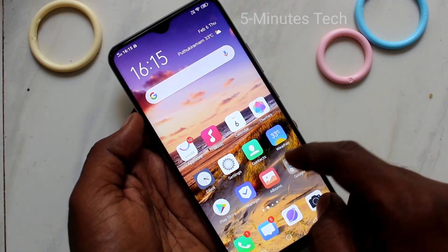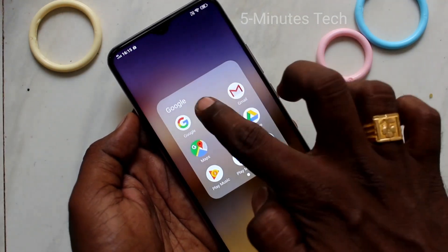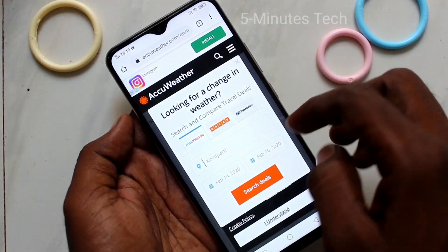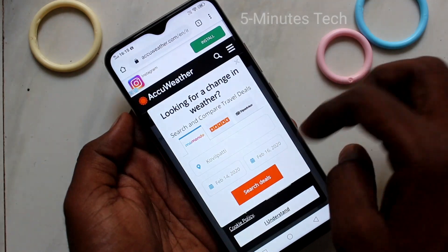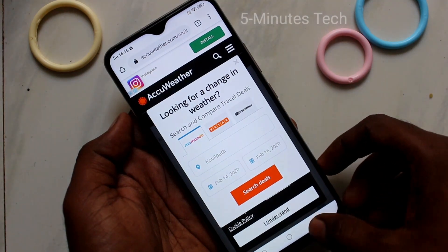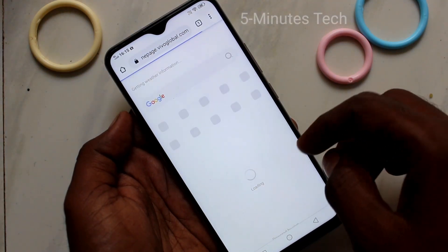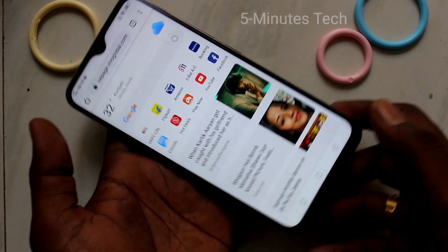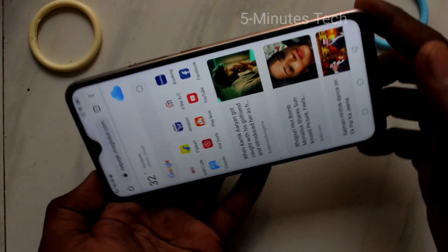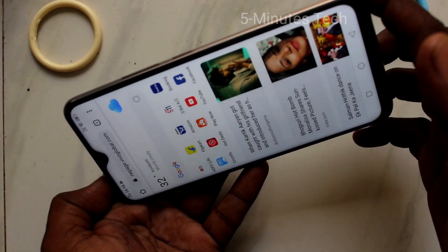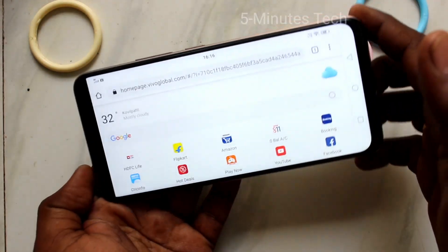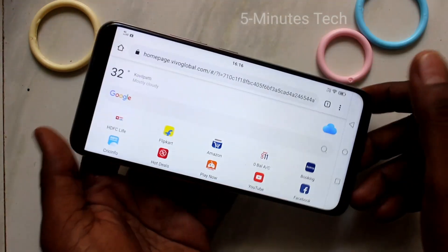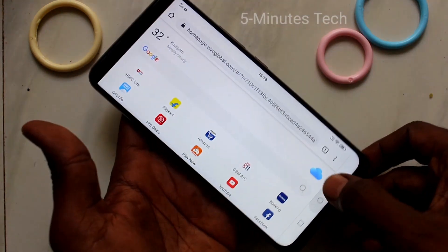First of all, open any app in your phone. Here I open Google Chrome. When I try to rotate my phone, the screen will also be rotated. See here. Yes, this is automatic screen rotation.